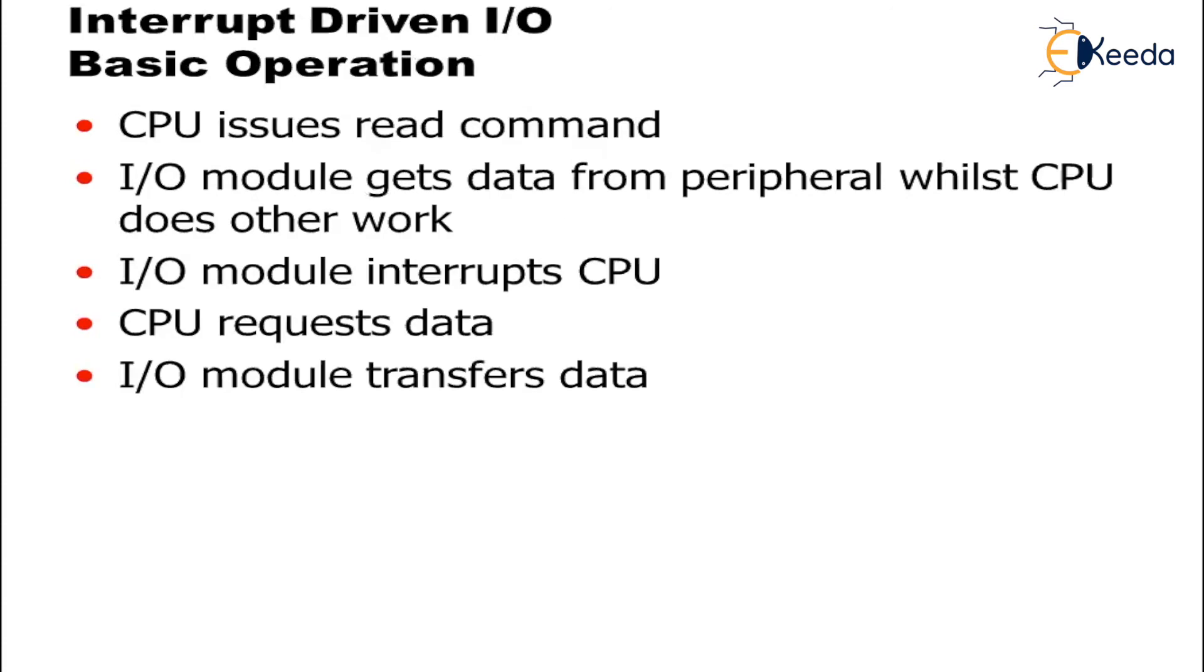Interrupt driven IO basic operations. So let us understand how the process goes. First thing is CPU will issue the read command. After CPU issuing the read command, IO module gets data from the peripheral while CPU does the other work.